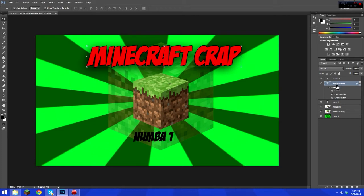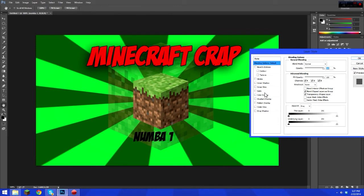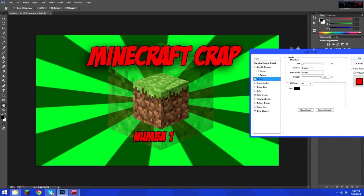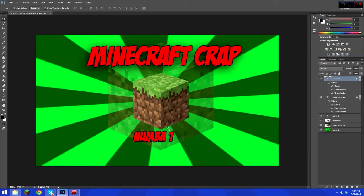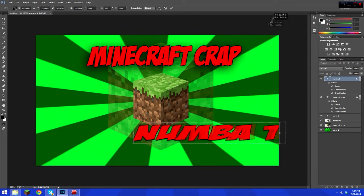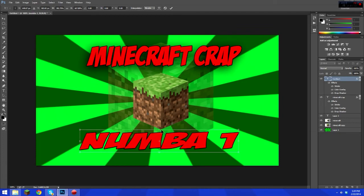Go to your Number One text layer and add blending options: Color Overlay, Drop Shadow, and Stroke. Resize it and position it so it reads clearly as 'Number One.'